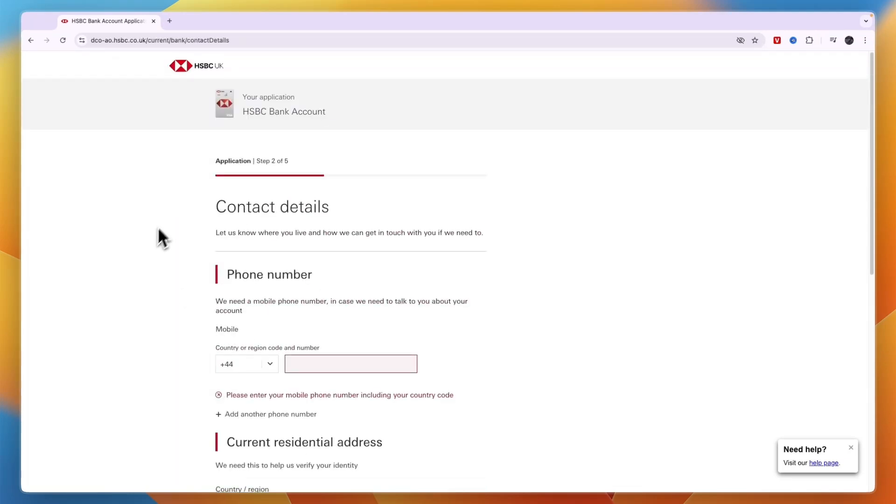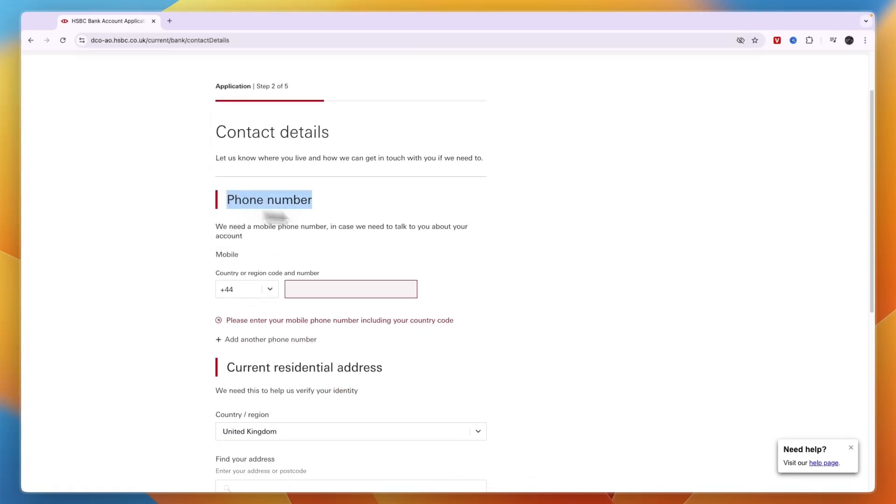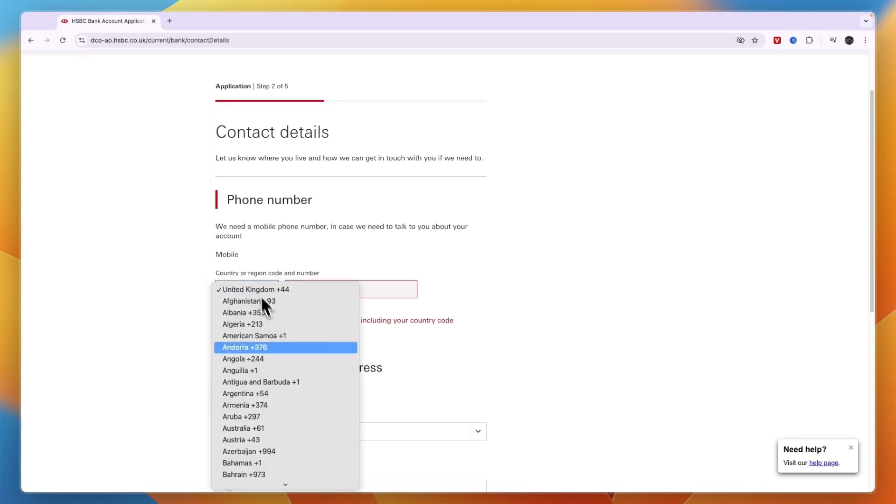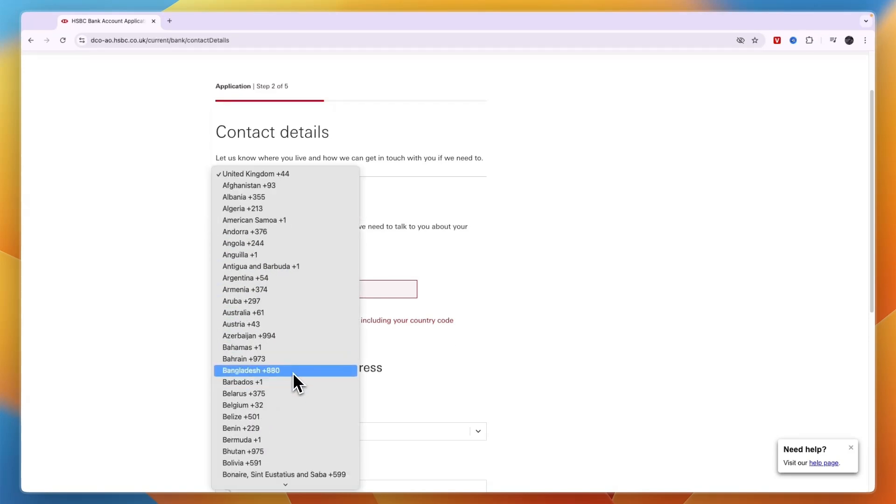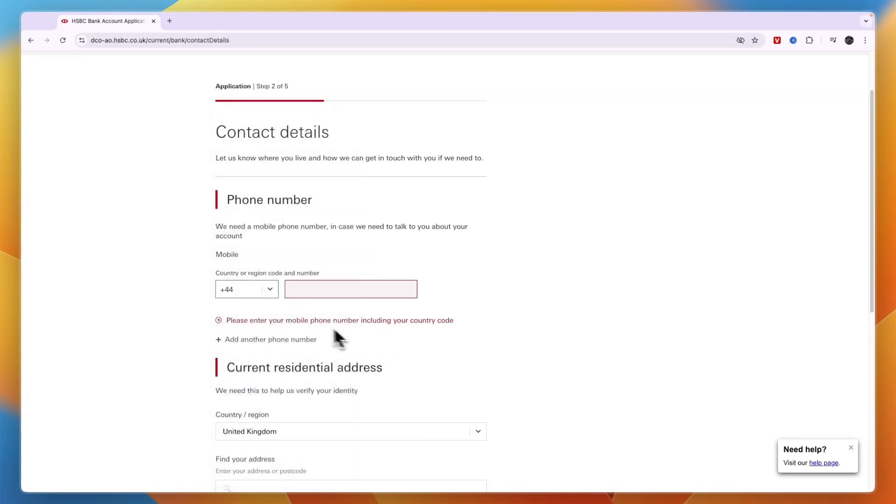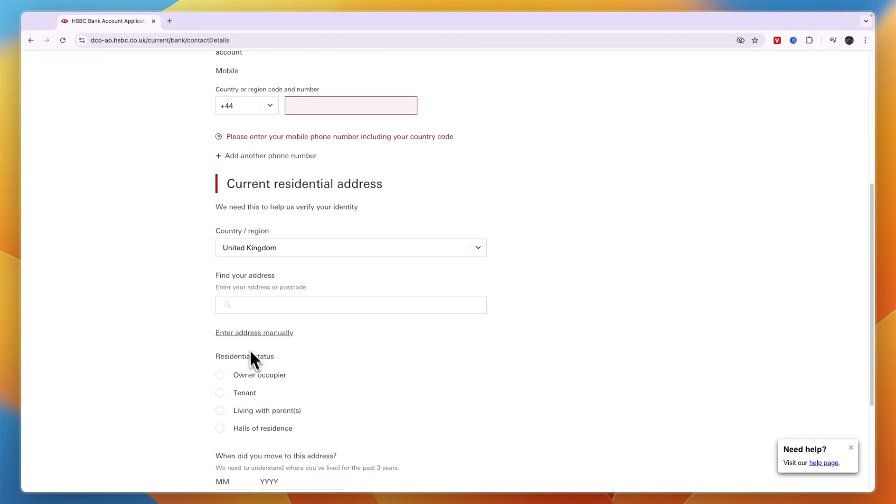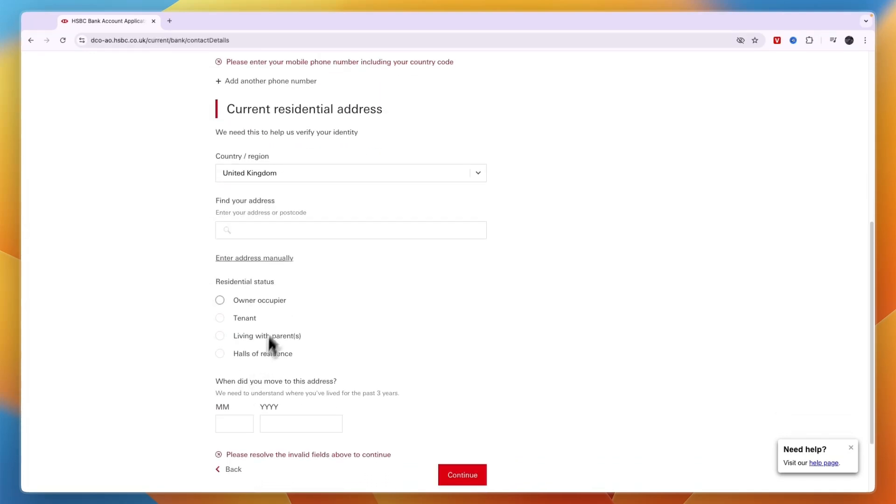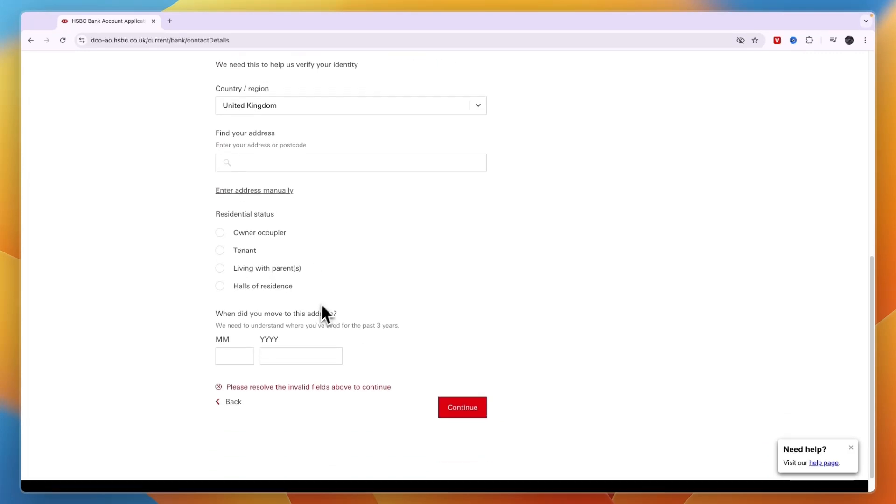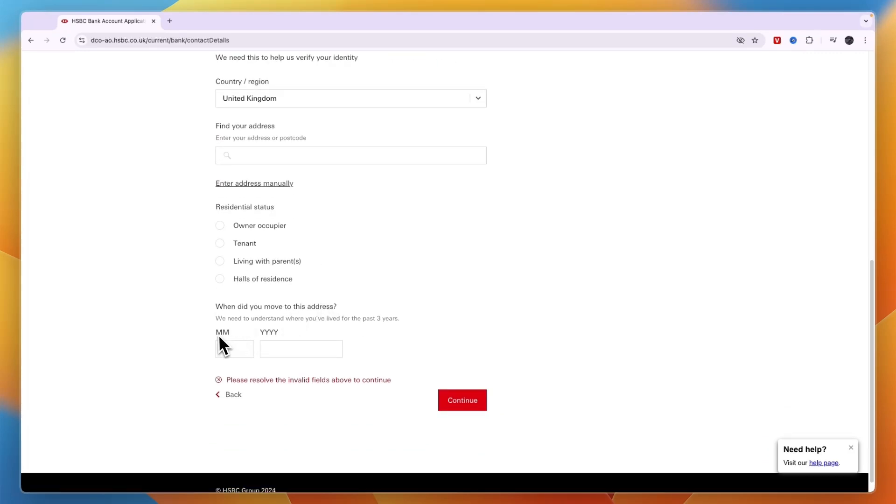Step number two is to enter your contact details. First enter your phone number, changing the country code if necessary. Then enter your current residential address. Where do you currently reside? If this is your own home, you can select owner or occupier. If you are renting, select tenant. If it's with your parents, select that.